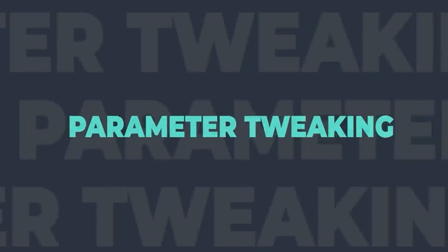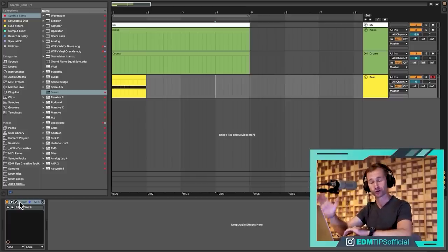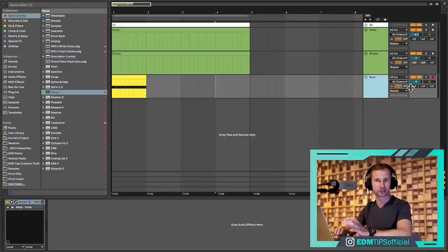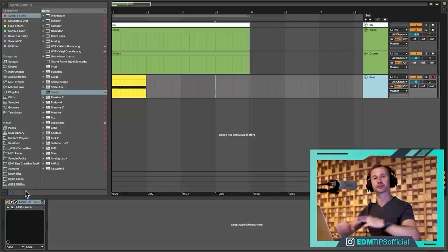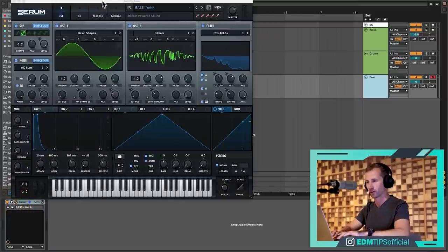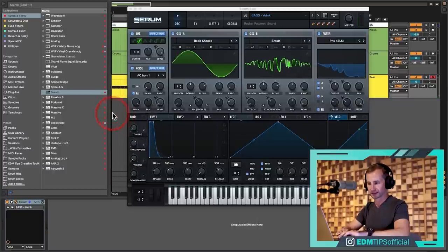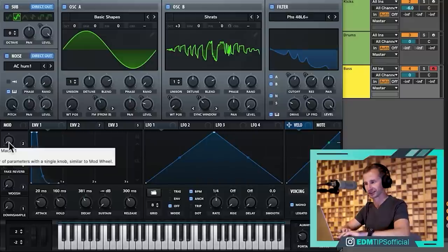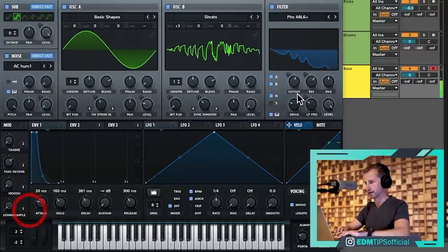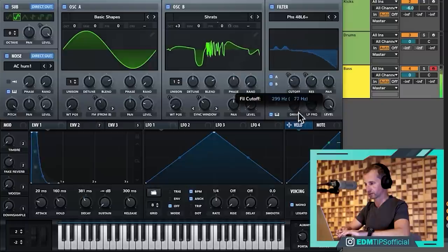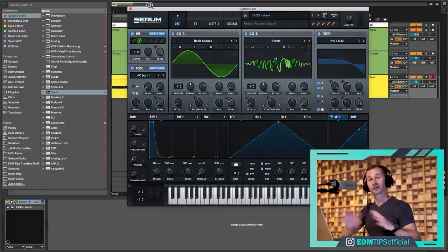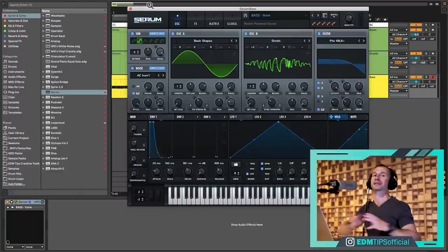The first core principle is tweaking parameters. Whether you're using a soft synth, a sampler, or even just tweaking things within the mixer itself, automating and tweaking these parameters is going to allow you to create movement over time. Here's a quick example with a bass sound — tweaking parameters as we listen creates some interesting sound effects straight away, and this is going to play a core part in some of our later techniques.